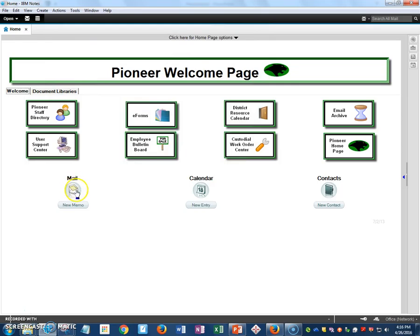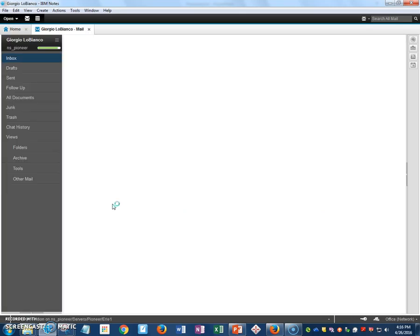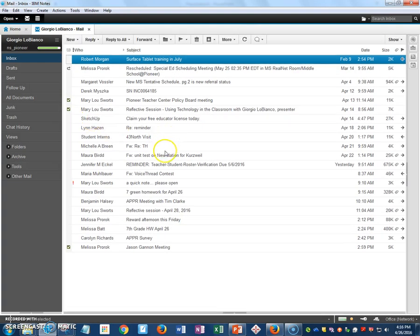So now when I go into my email and someone has sent me a link, it will no longer try to open that link inside of IBM Notes, which sometimes, especially if it's a Google form, it doesn't end up well.